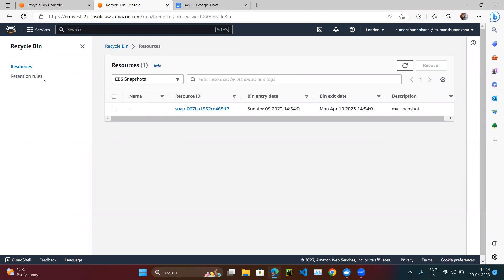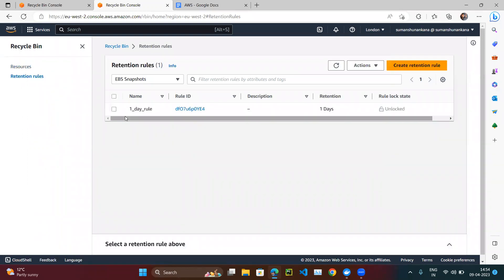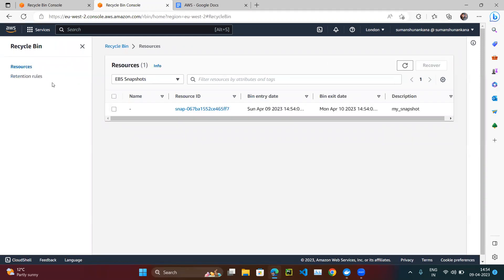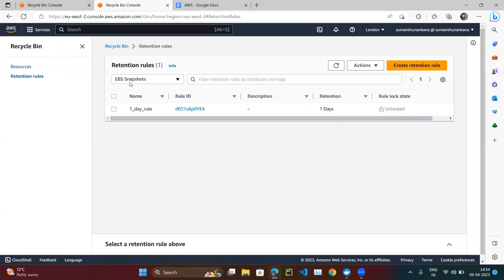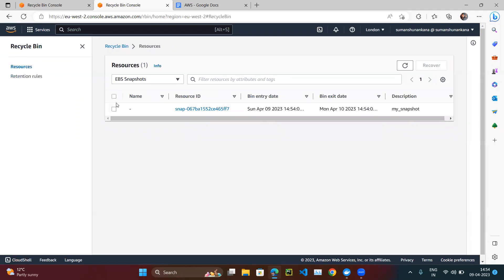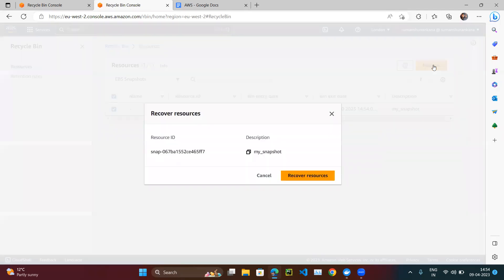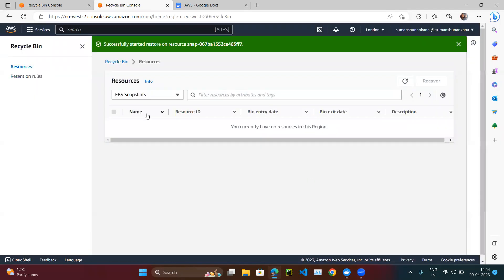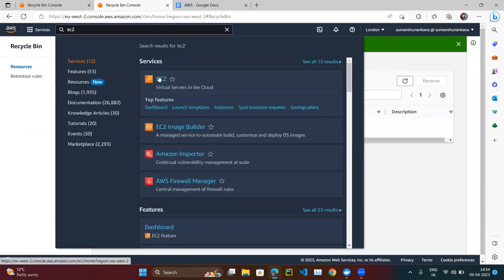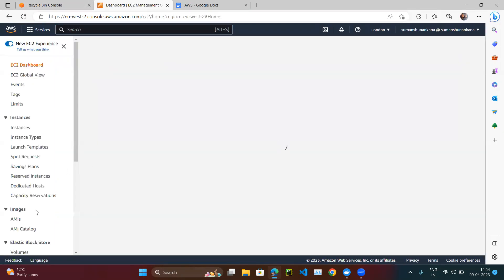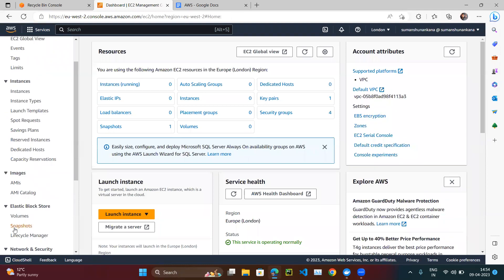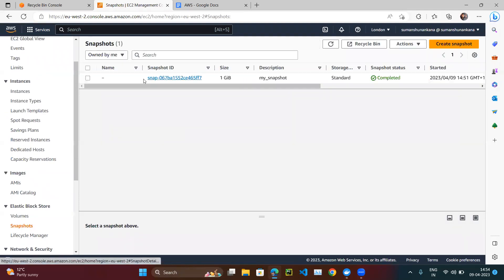Now if we go to the Recycle Bin and click on Resources, we can see our snapshot has moved to the Recycle Bin. It will stay there for one day, as set by our retention rule. We can increase the retention period based on our requirements. Let's click on it and recover it — now the snapshot is recovered.